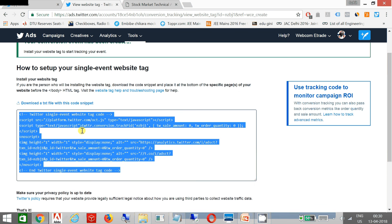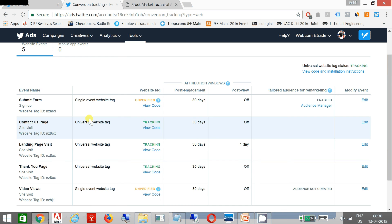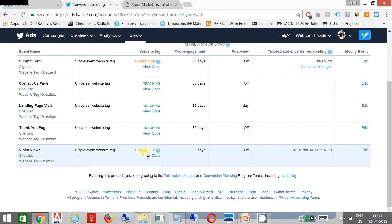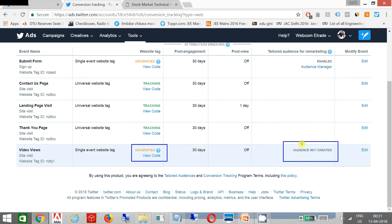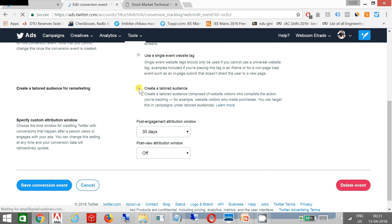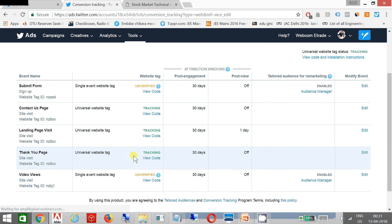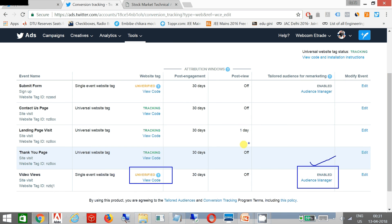Going back, you can see the status for 'video views' is unverified. The audience is also not created because you have not created the audience yet, so that option has not been executed. But once you click on Edit and then click on Create Audience and click Save, your audience is now being created.